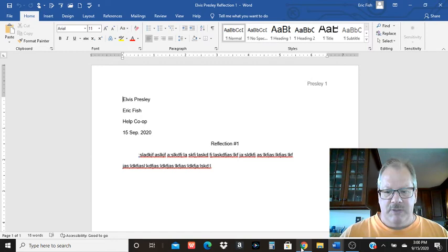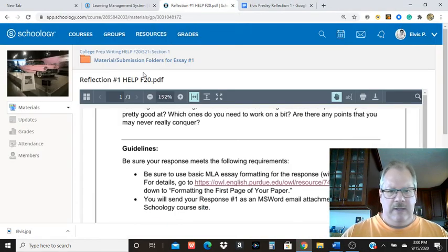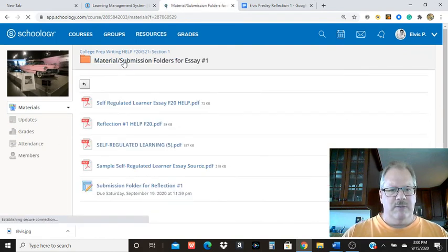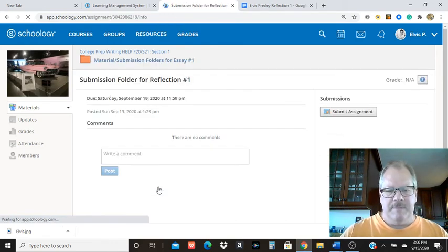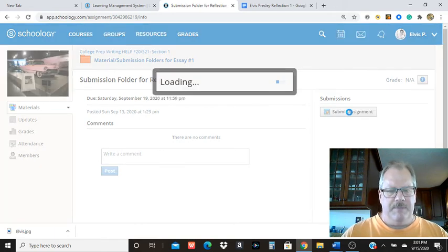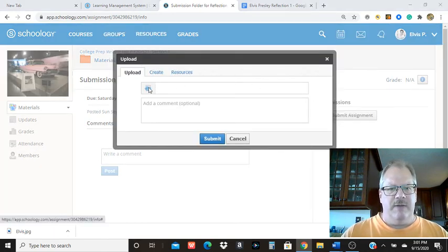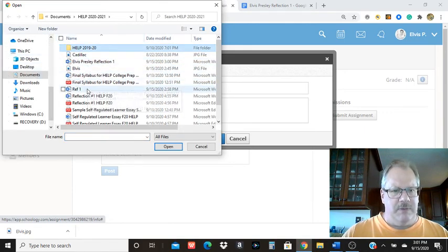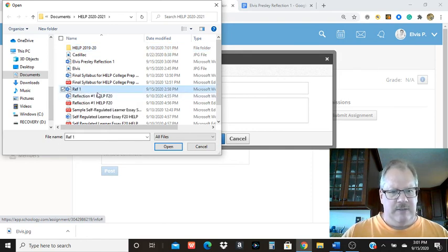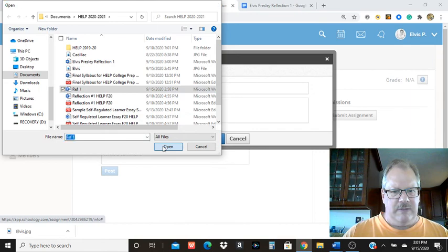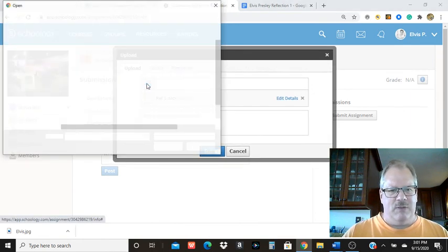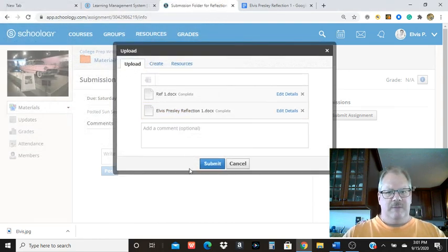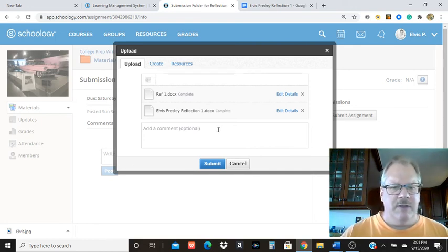Then once you have your document done, you're going to put it into Schoology. And to do that, you want to go to the submission folder, which is down here for reflection one. We'll click on this. And we're going to submit our assignment over here. Click submit assignment. And you're going to go look for that file. Now, where did it end up? Oh, that's right. There's our first one there. Right. And we'll go ahead and upload them both. But it's going to be the same thing. I'm just double clicking on that to get it up there.